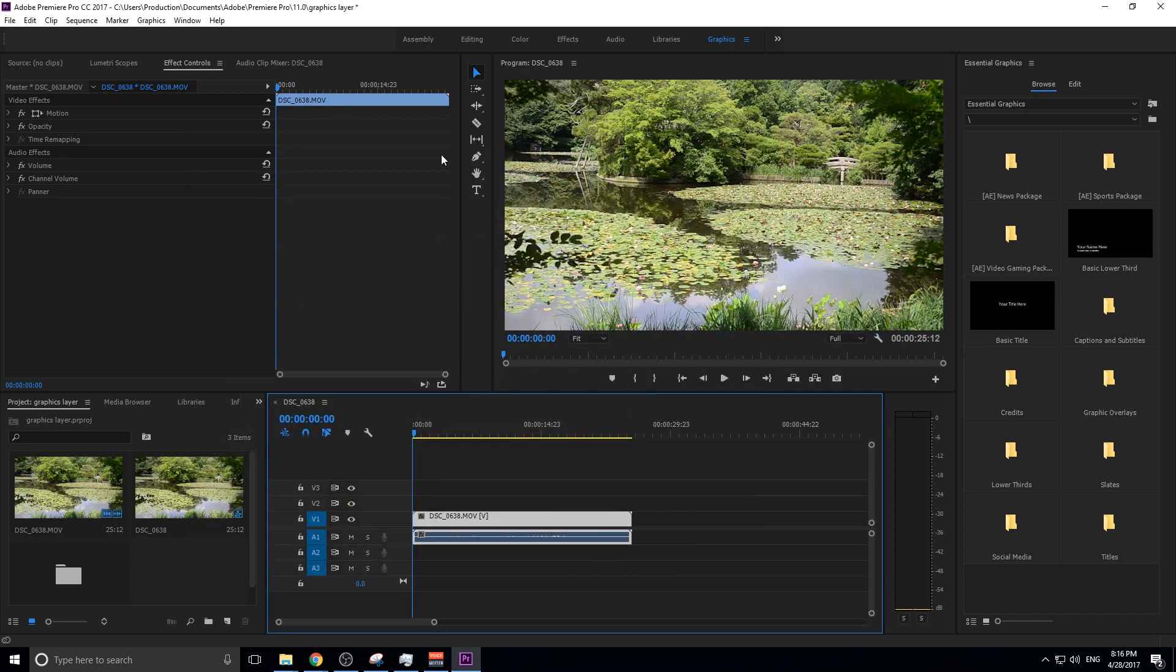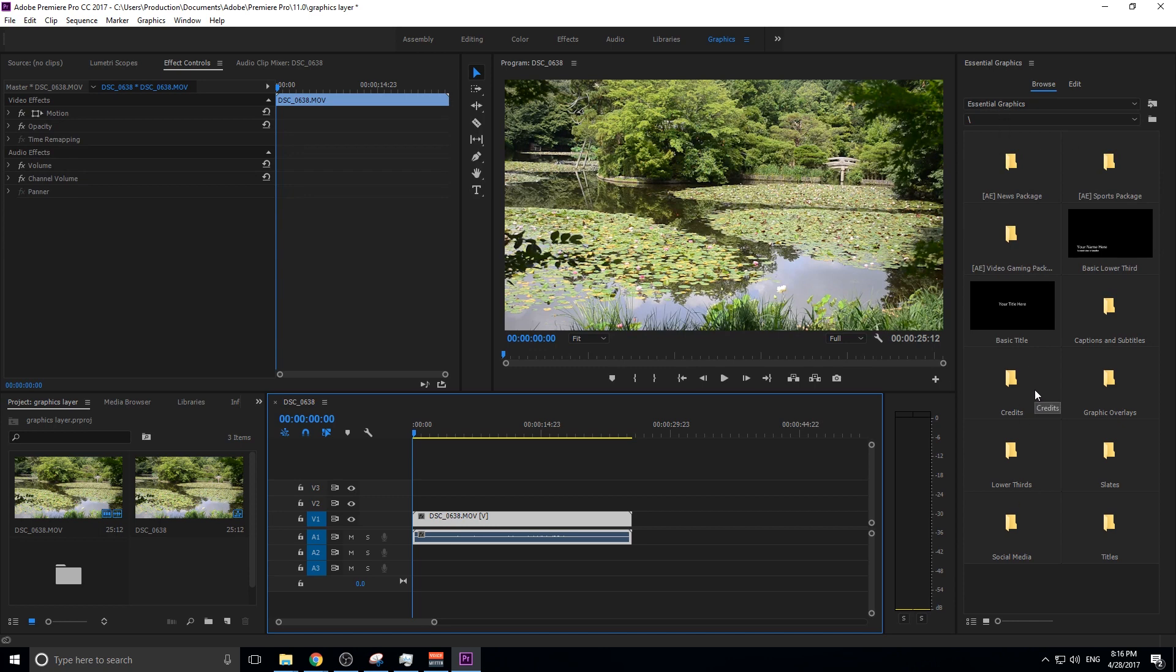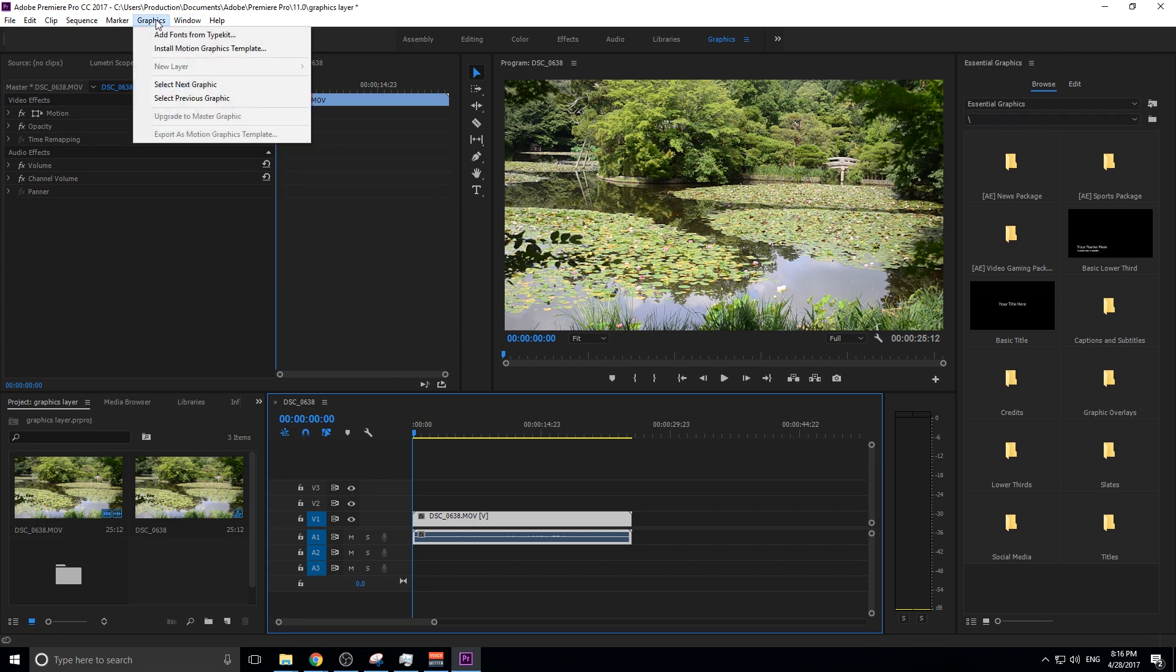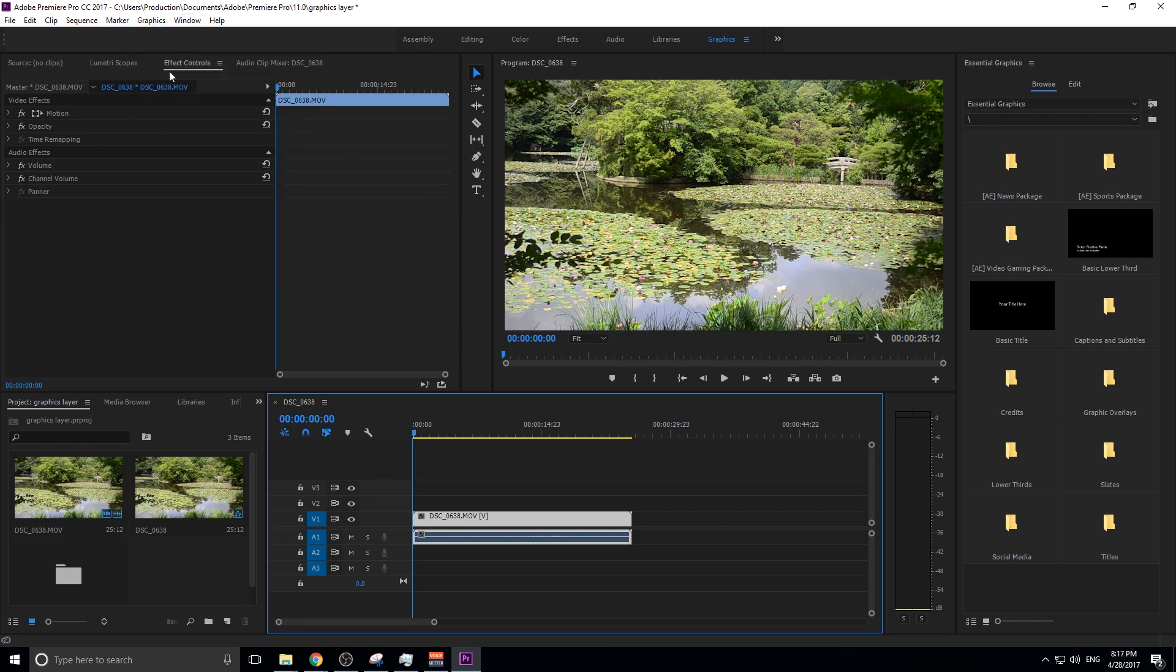So, now that we've got that fixed, restart Premiere Pro, and this one should come up with the Graphics Panel. Click on that Graphics Panel, and let's get started in here.